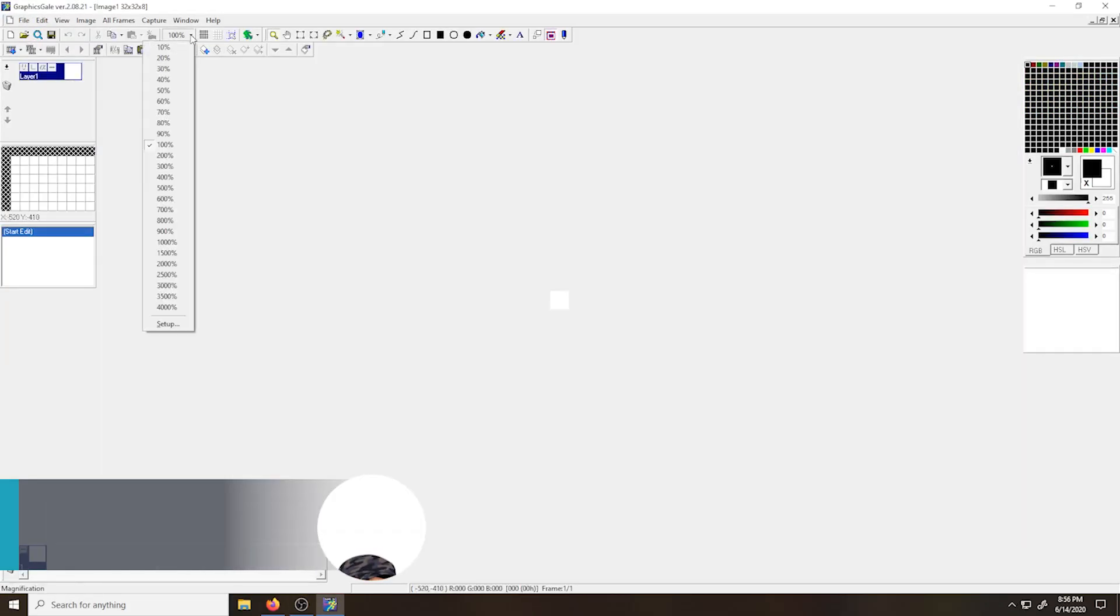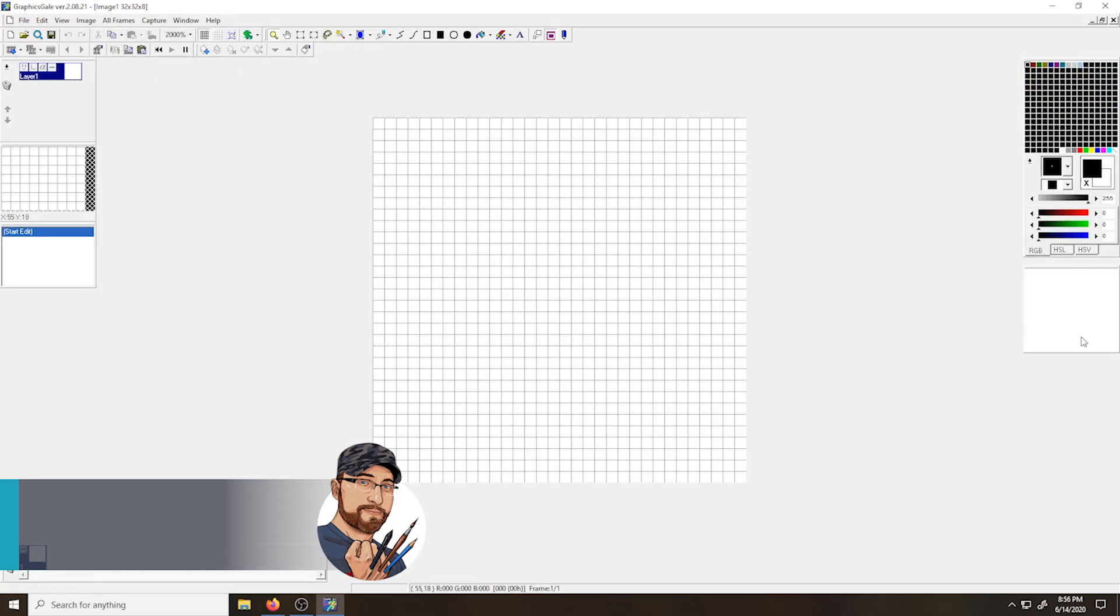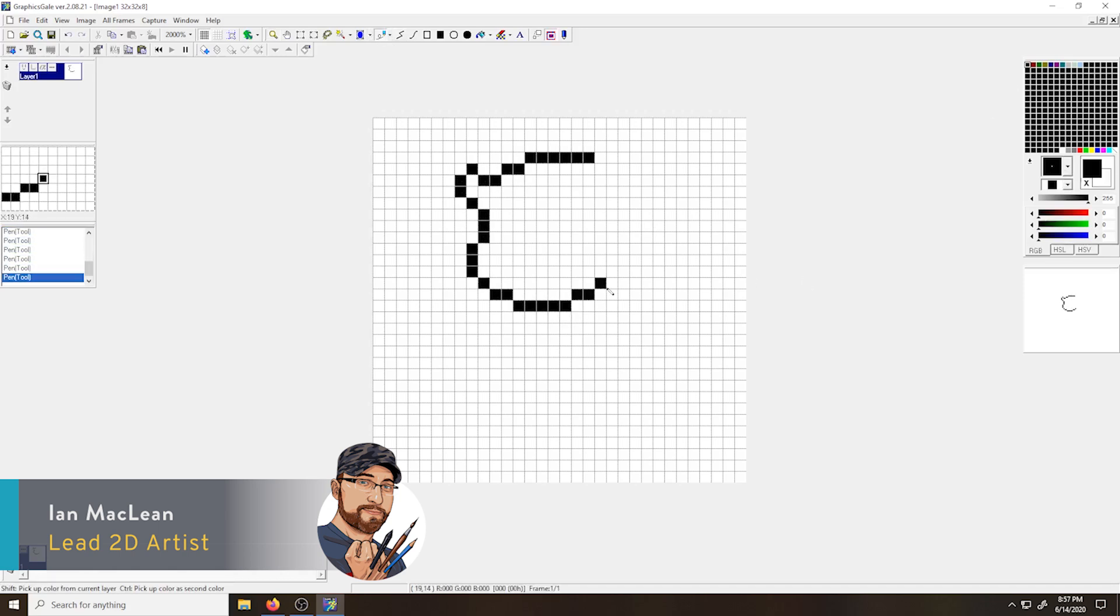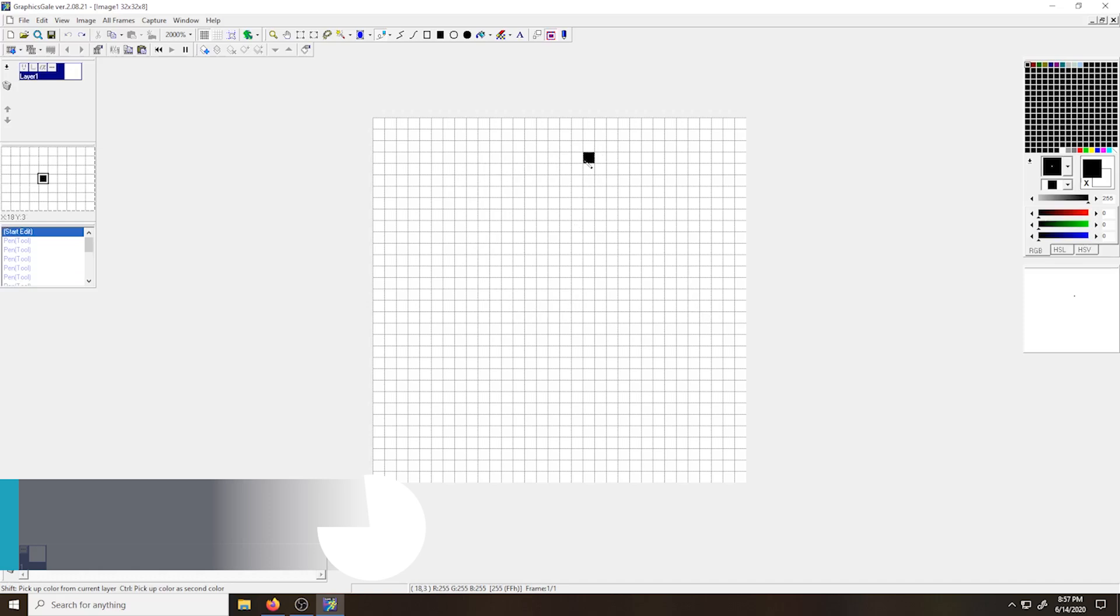Hey there folks, this is Ian. I'm an artist at Pinguang, and today we're going to be using GraphicScale to make a simple walk cycle for use in Scratch.